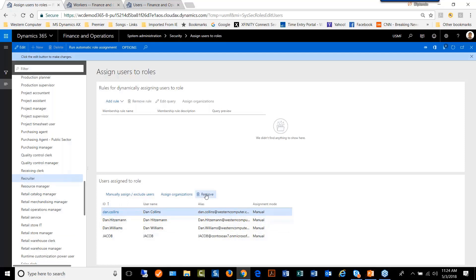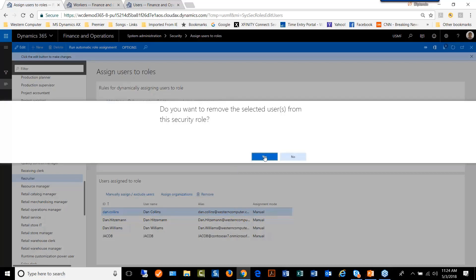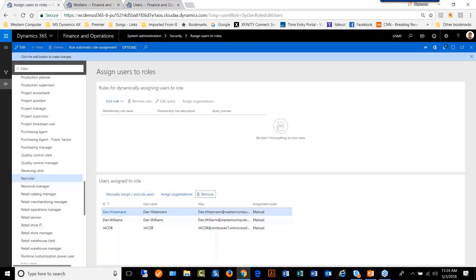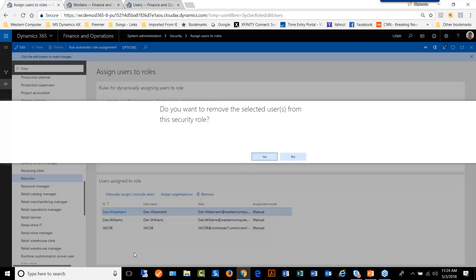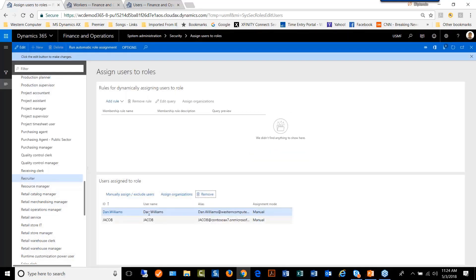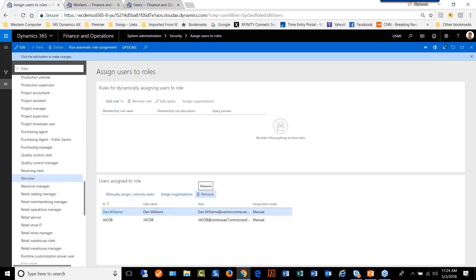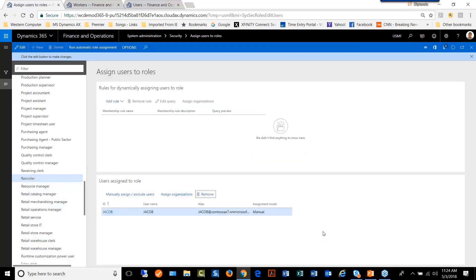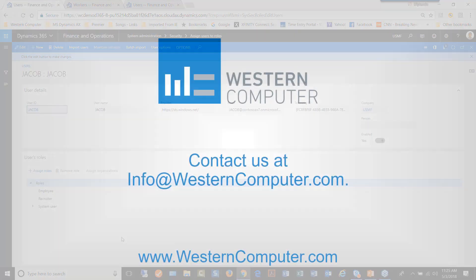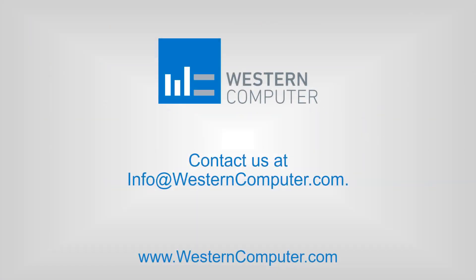All we have to do is click on remove here and it'll say remove from role. The message is saying, do you want to remove this user from the role? Say yes. Thank you.